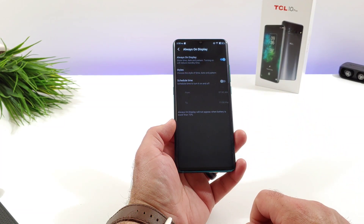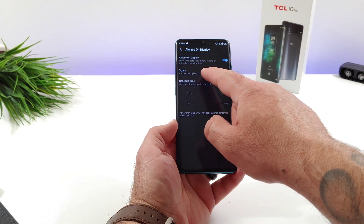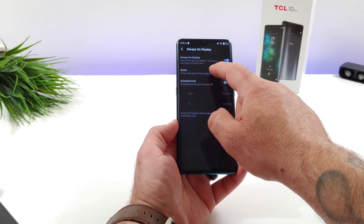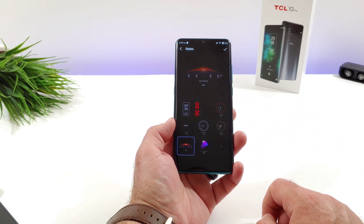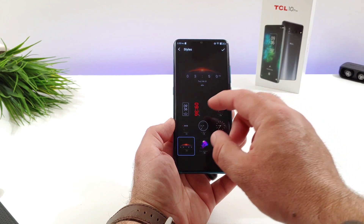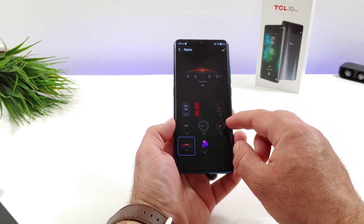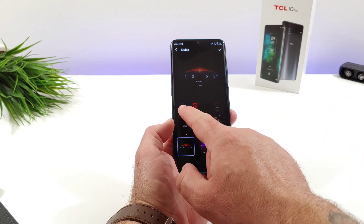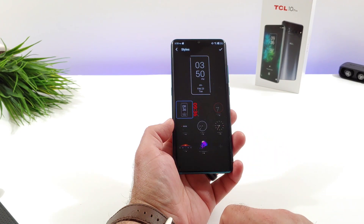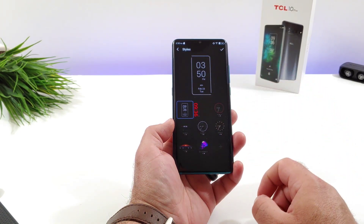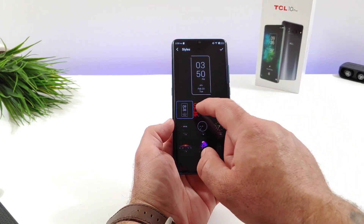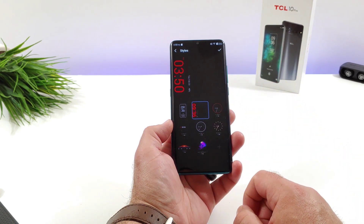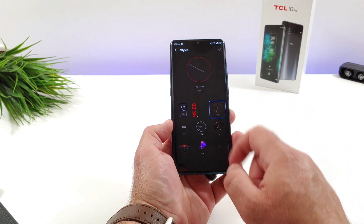Go ahead and click on that, and then you want to go ahead and choose Styles. Go ahead and click on Styles. Right here is where you'll be able to see all the different always-on displays that are available, and you can toggle through the different ones and see a little preview of how it's going to look and the position of the always-on display.